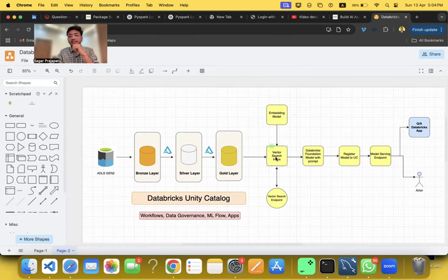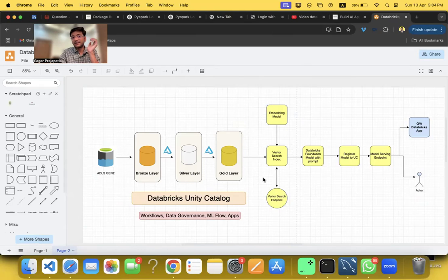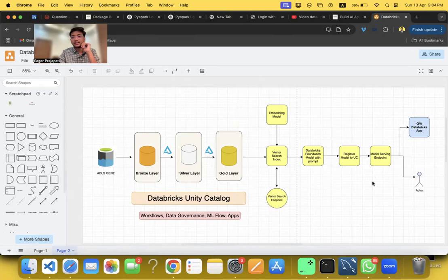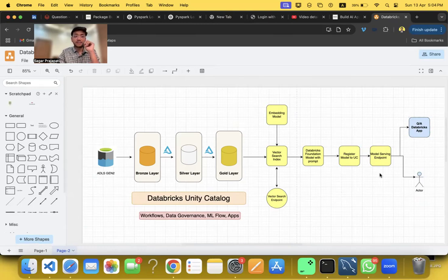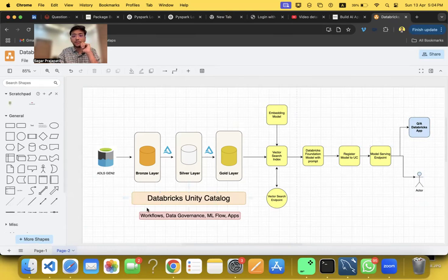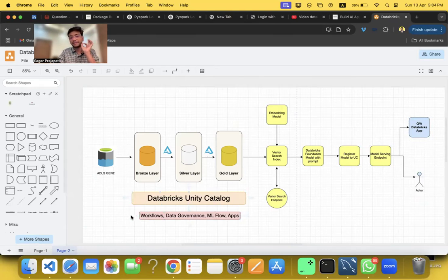Then we have vector search endpoint. This is very simple. Then vector search index - how we can create the embedding. Then we are using Databricks foundation model with our prompt and register model to Unity Catalog, and then model serving endpoint again. Then I'm using Databricks apps and Streamlit app to connect the model serving endpoint and do the chatting with the chatbot.